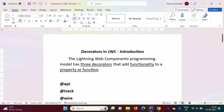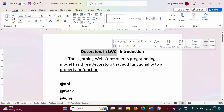Hello friends, welcome to my channel, myself Parang Zambulkar. In this video we will see introduction to decorators in LWC, that is Lightning Web Component.